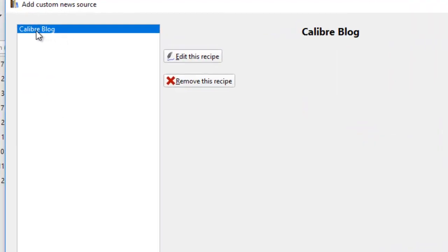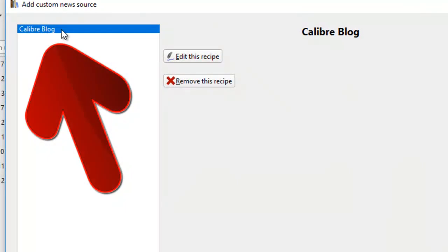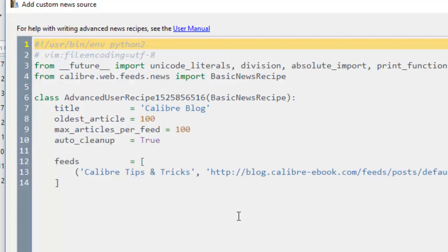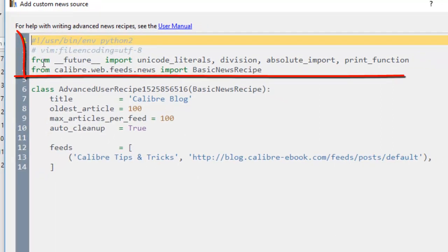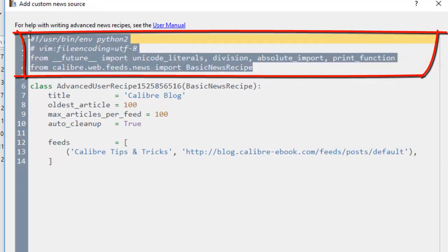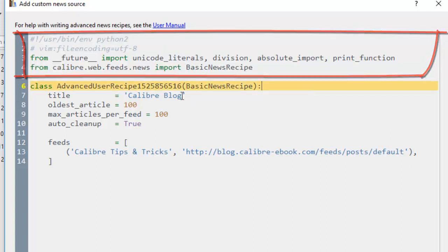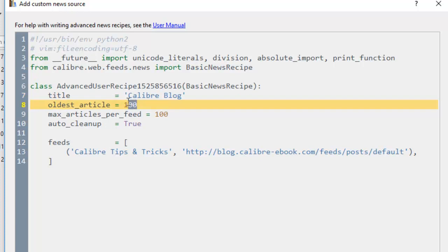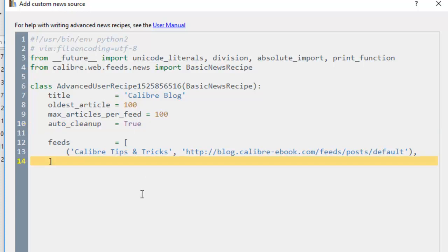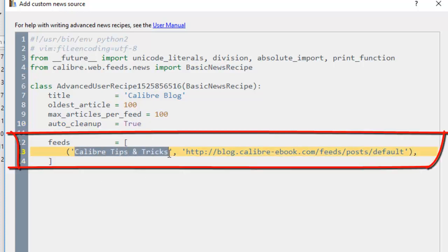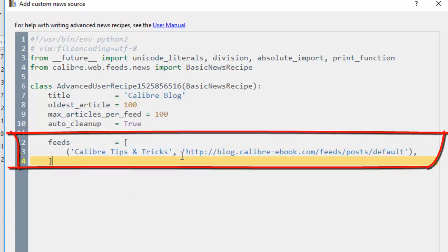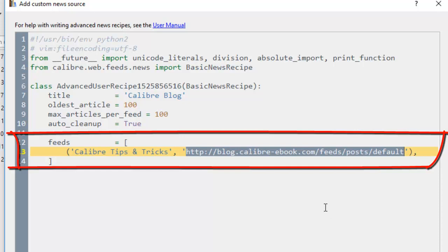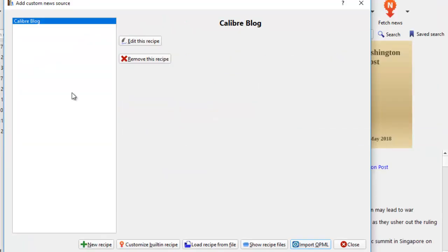And then we can just save this. And now it's saved as caliber block. Do you see this? It's not my template anymore. It's caliber block. So we'll take a look at this recipe. There you go. Up here, everything is the same. Make sure you don't change anything here. Just replace the title, caliber block. I put 100 here. Maximum article the same 100. Auto cleanup is true. And then for the feeds, I change the subtitle. And this is the URL link that I want to put in so that the caliber software can register this to download the blog for me.